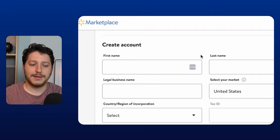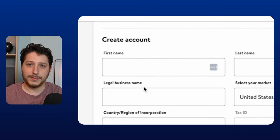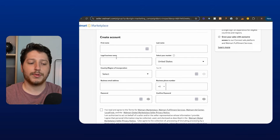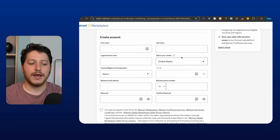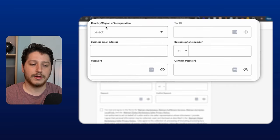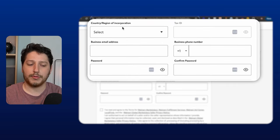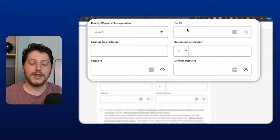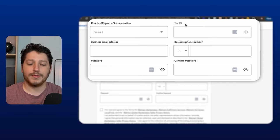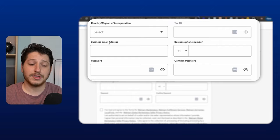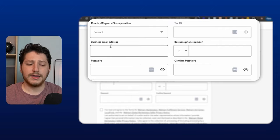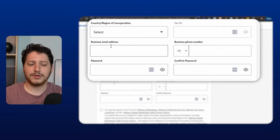On this page, you're just going to enter in your first name, your last name, you're going to put your legal business name as it applies on your articles of incorporation or your business document, and then you're going to select your market. Then you're going to put your country or region of incorporation. So for me, this would be the United States. Then you'd put in your tax ID. So this is going to be your EIN from the IRS. Then you're going to put in a business email address. So I recommend going ahead and having a professional email address.